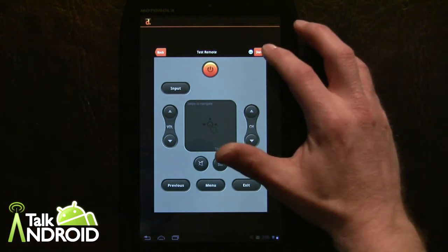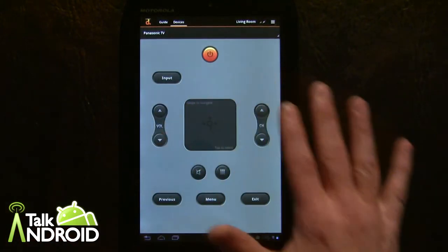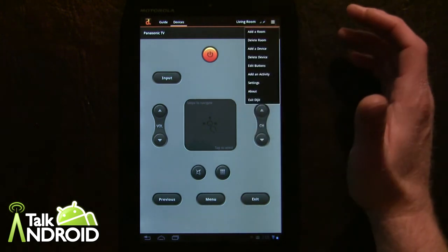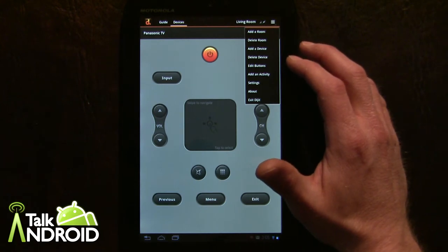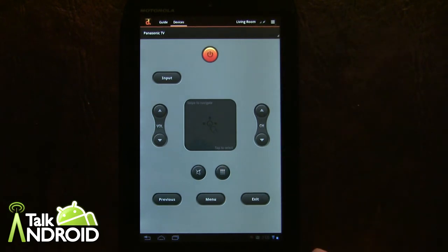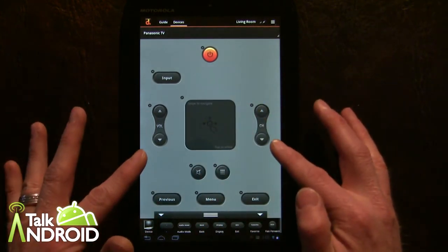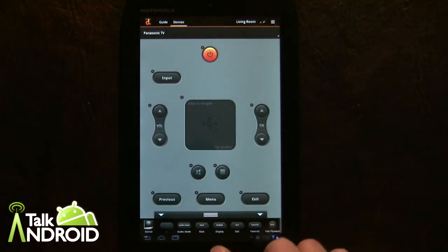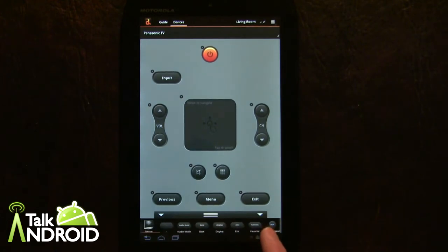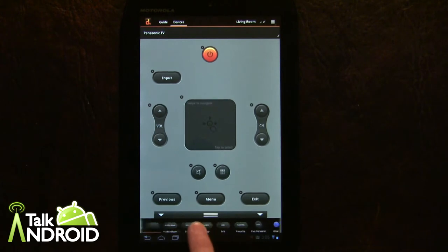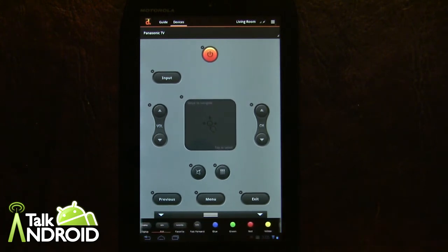Basically it gives you a chance to test the remote before you accept it, but right now we're just going to hit done. This is a standard layout, and what we can do is edit the buttons — that took a little bit of time to come up. You can delete certain buttons and move up others. The problem is, testing all three remotes, some buttons are missing that are on my actual remote.